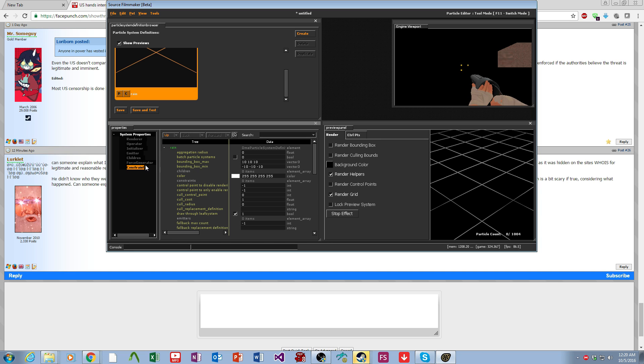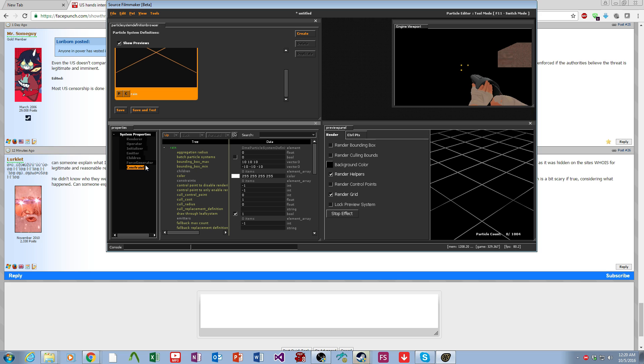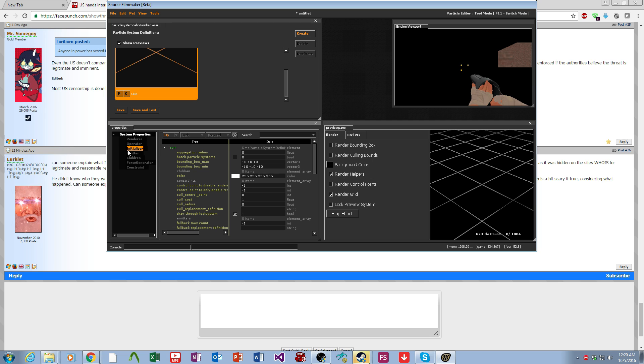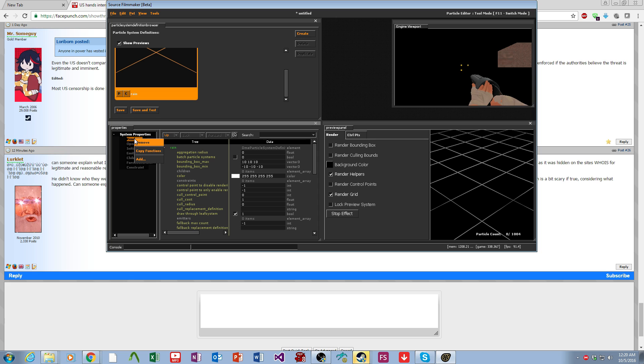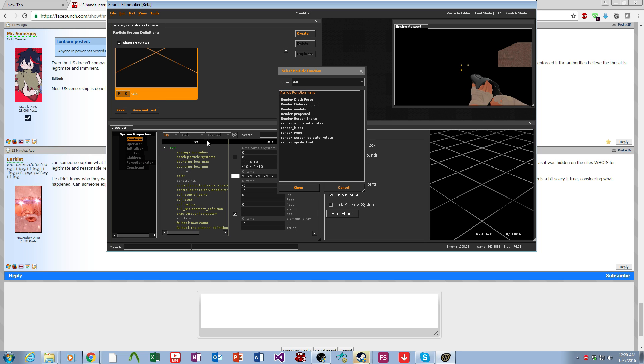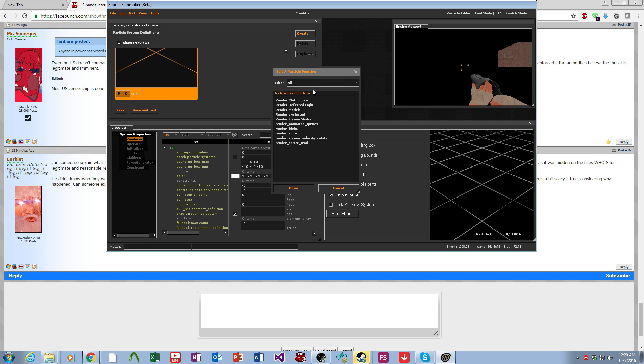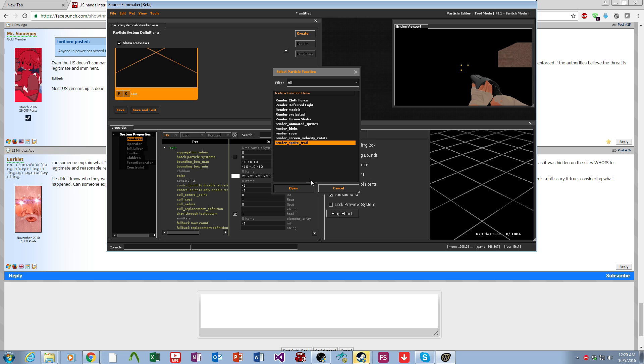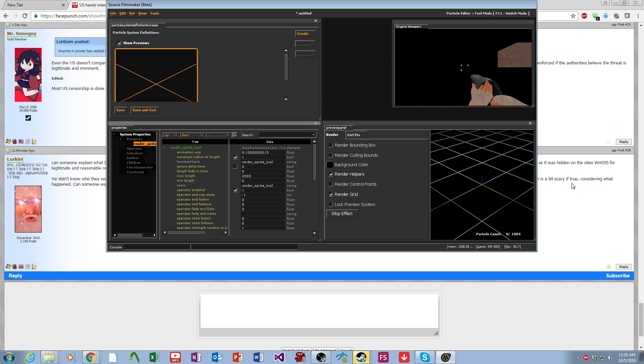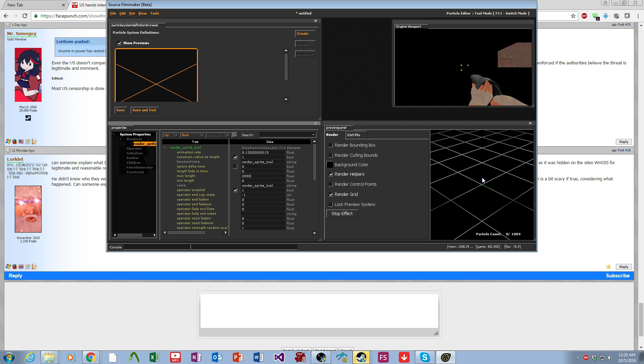The bare minimums of what you need for a particle are a renderer, an initializer, and an emitter. We're going to start with those. We come over here to renderer, right click add, and we're going to do sprite trail for rain. As soon as you put that in, you have an axis appear in your preview.